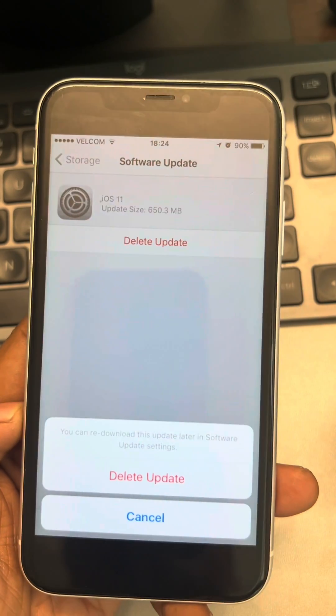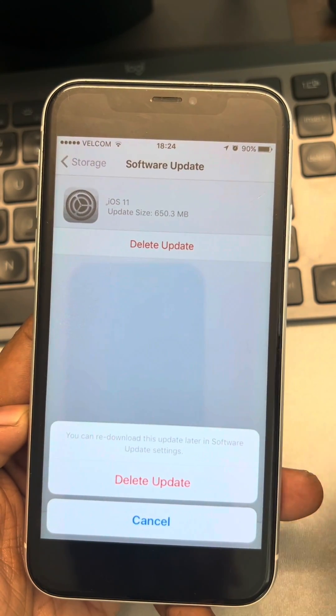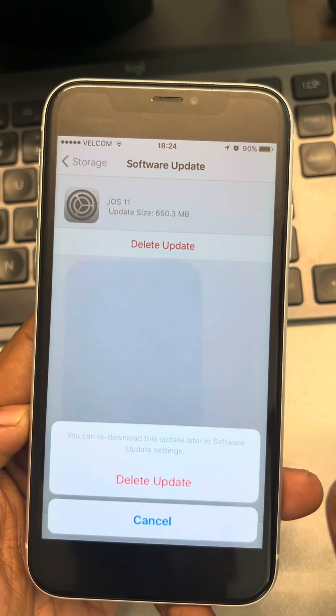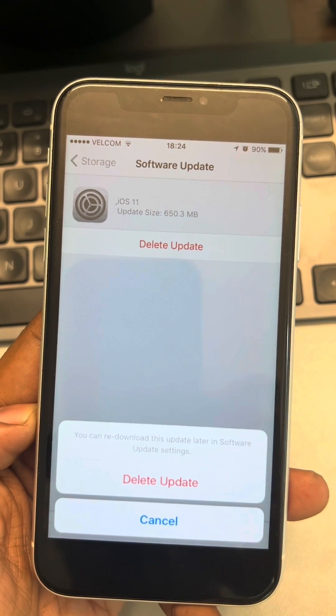Then go back to the same page and try downloading and installing the update again, and your problem will be fixed. Thanks for watching guys, please do like.